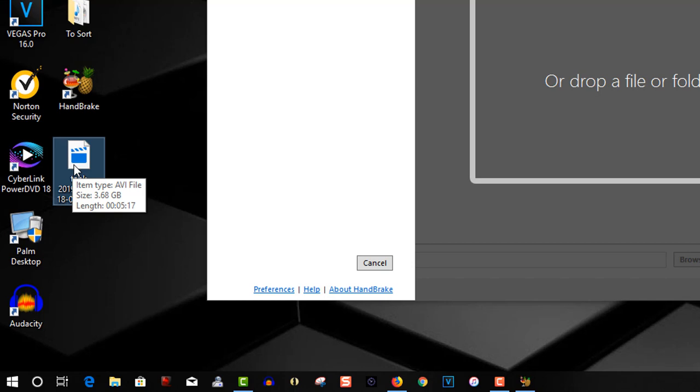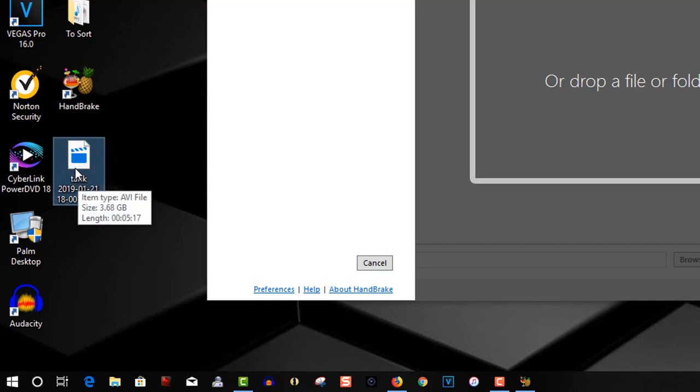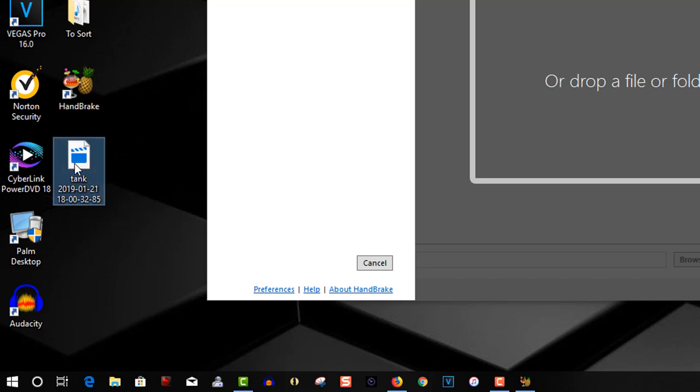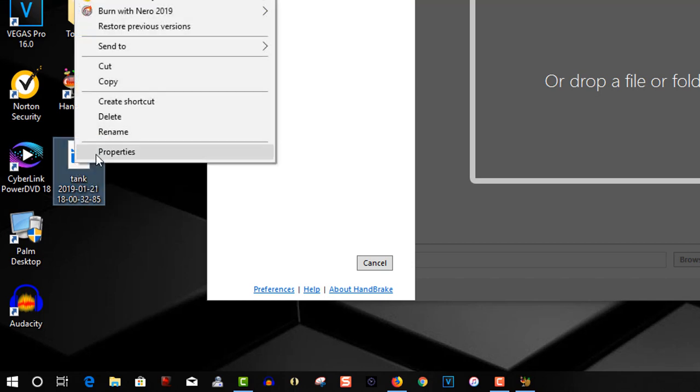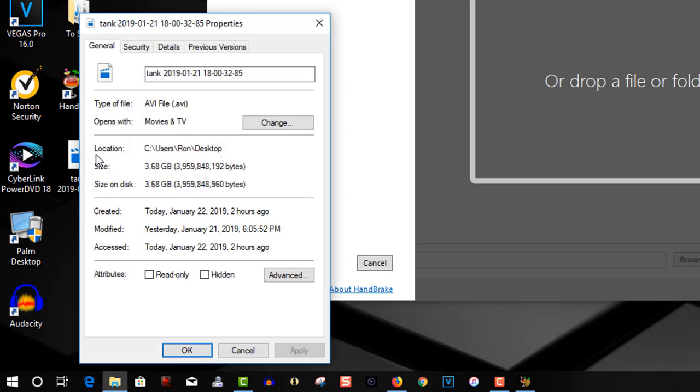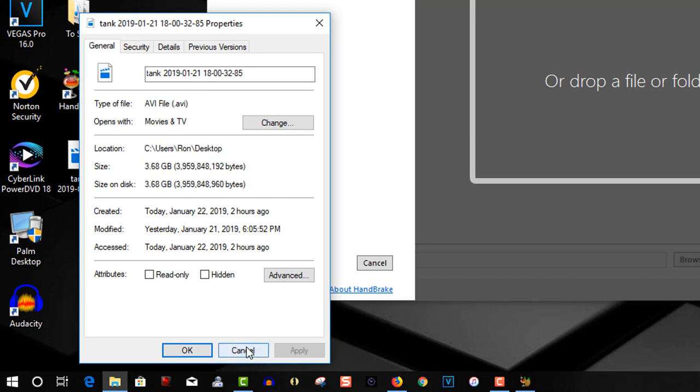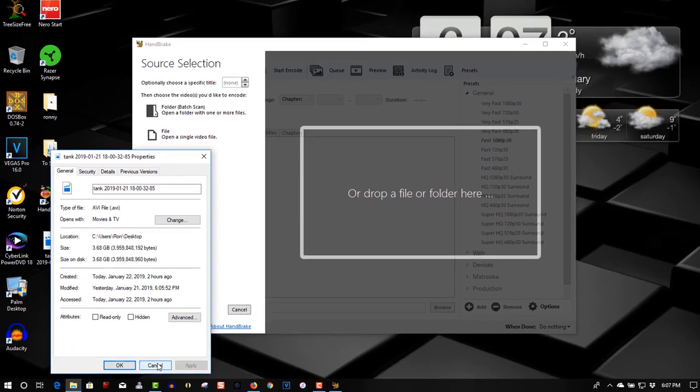I did a screen recording with Fraps, and this is a video I did last night with it, and it was a five-minute video. It's almost four gigabytes in size. It's an AVI format, but you can't import it into Vegas to make a video.